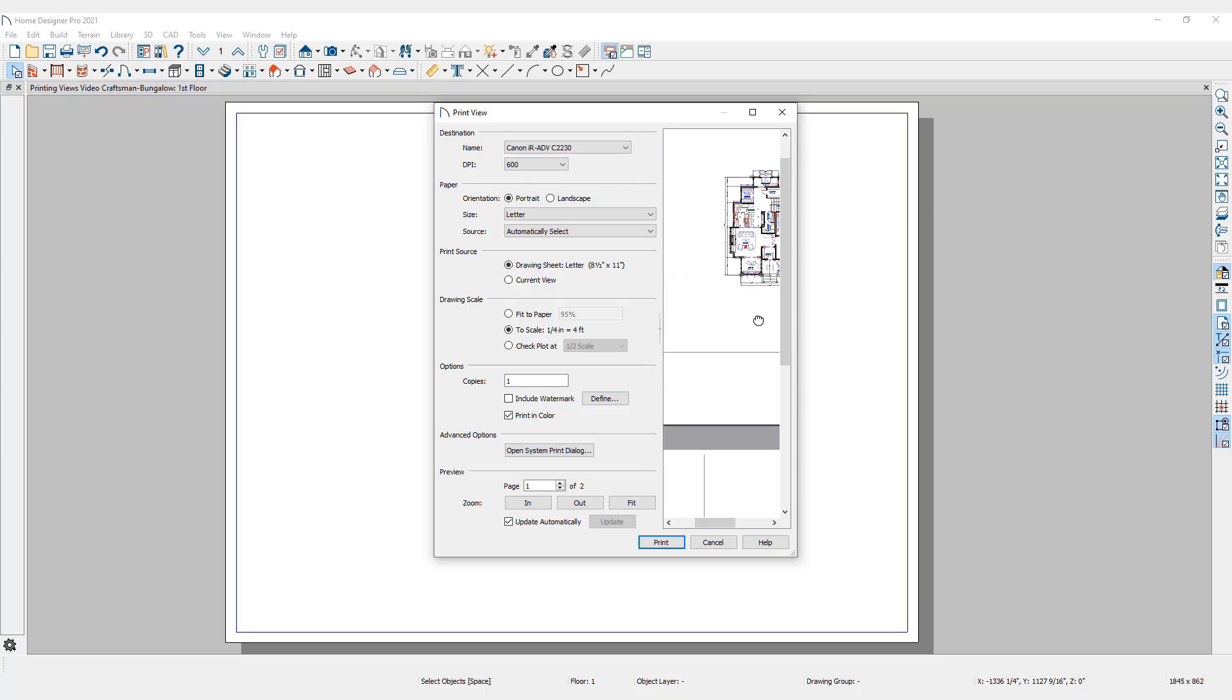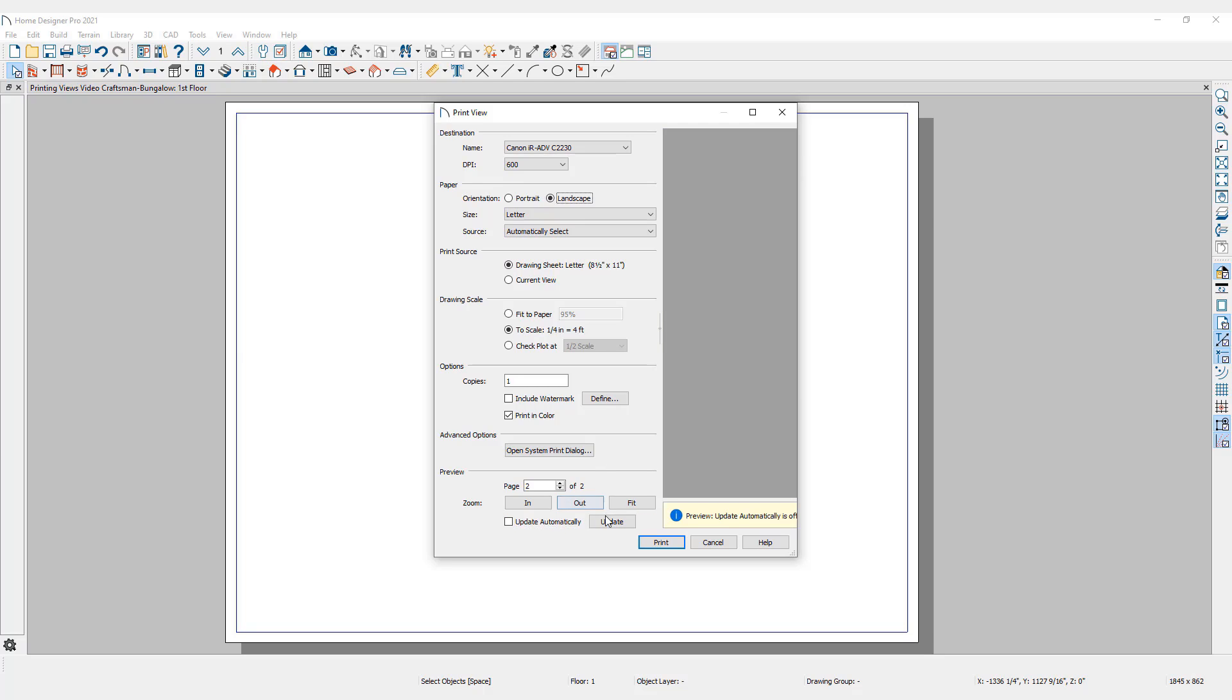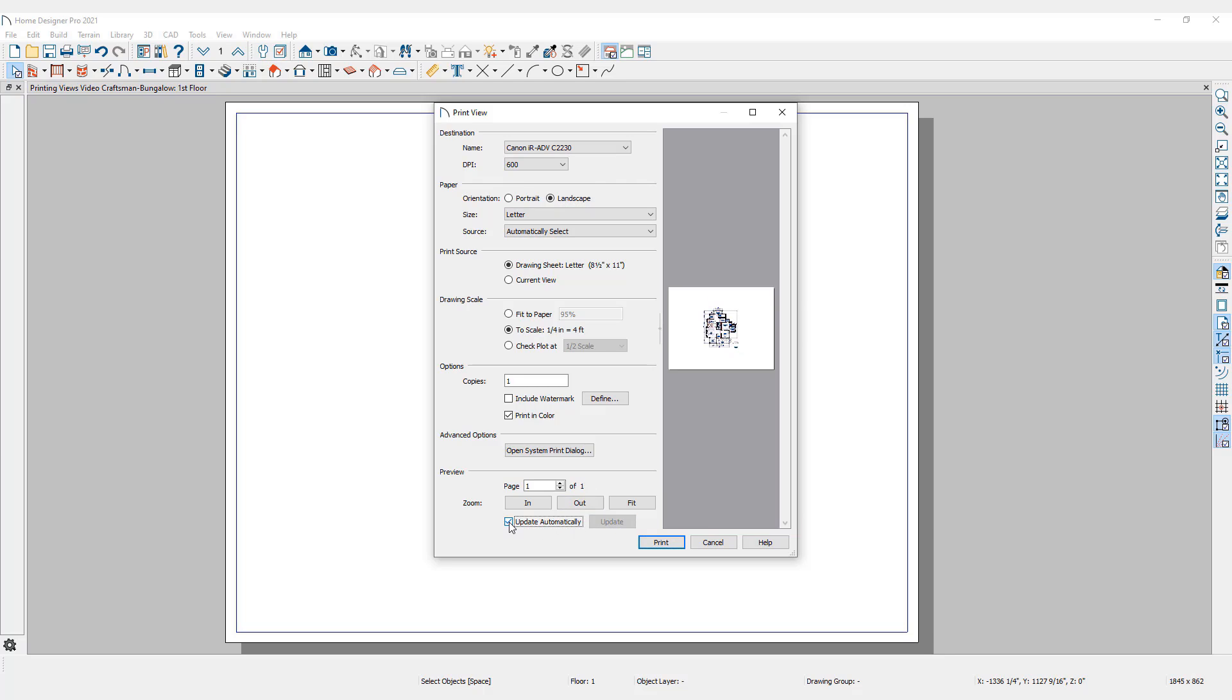Click Fit to return to the full preview. If Update automatically is left unchecked, the preview will not update until you click on the Update button. If Update automatically is checked, the preview will update with each change made.